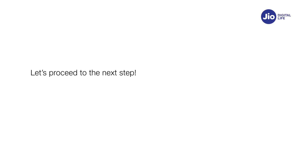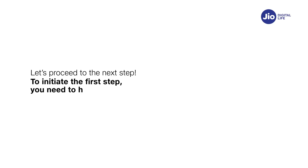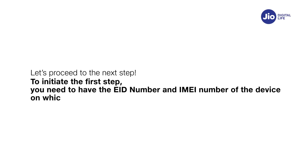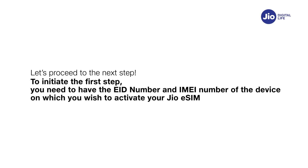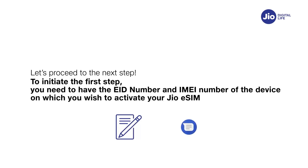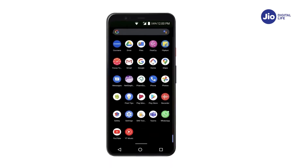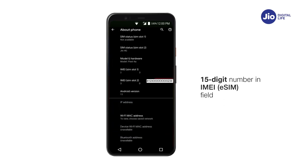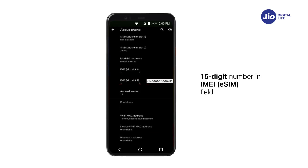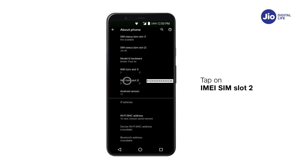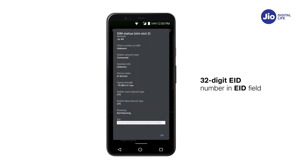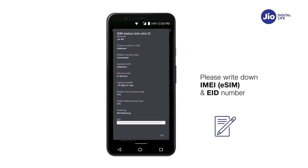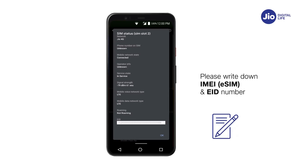Let's proceed to the next step. To initiate Step 1, you need the EID number and IMEI number of the device on which you wish to activate GEO eSIM. Please write down the EID and IMEI numbers as they are lengthy and need to be sent via SMS. Go to Settings, tap on About Phone — you will find the 15-digit IMEI number in the SIM Slot 2 field. Tap on IMEI SIM Slot 2 to find the 32-digit EID number.